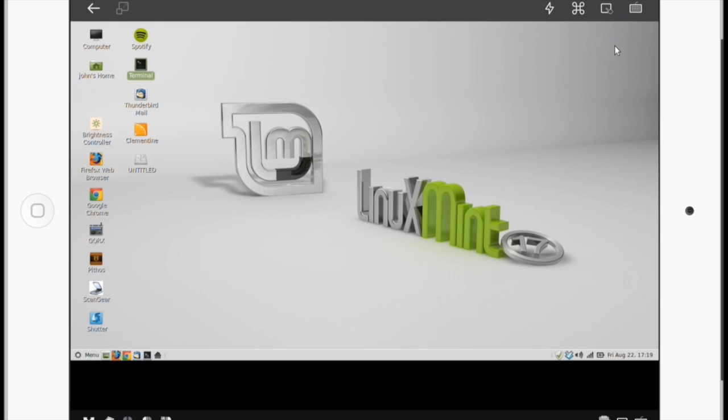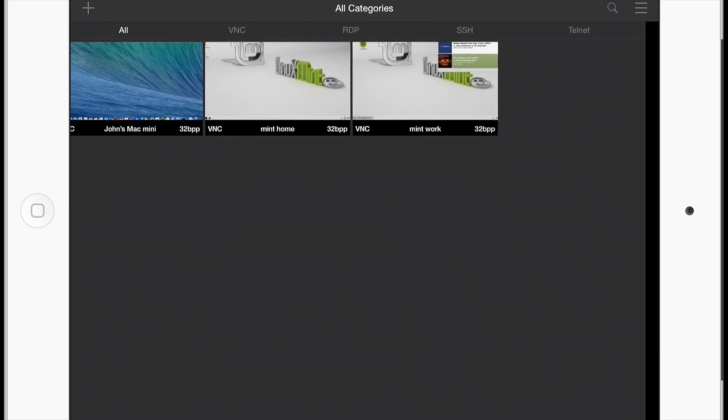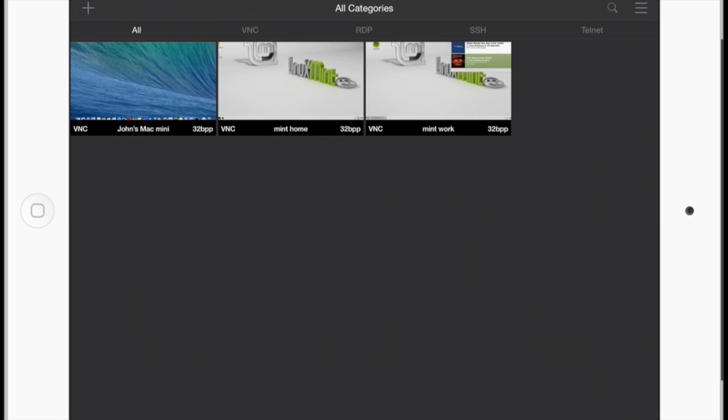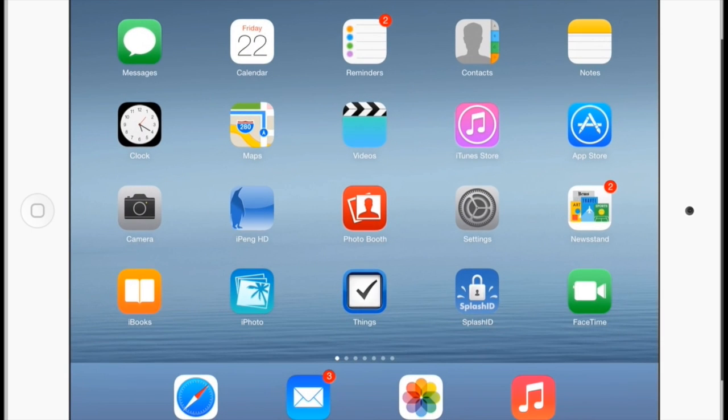So now, that kind of gives you an idea of what we can do here. Let's go ahead and disconnect this here. Go get yourself Remoter Pro. Give it a try. Sit on the couch. Control all your other computers. It's a wonderful thing. Thanks.